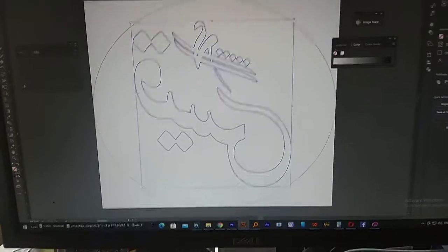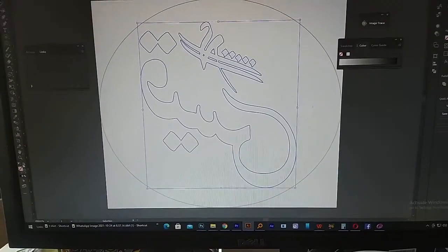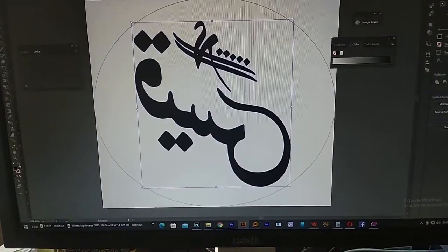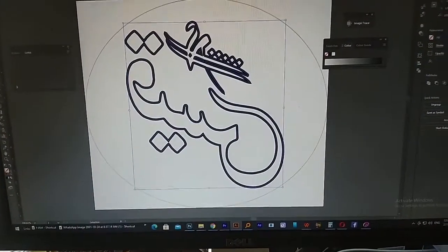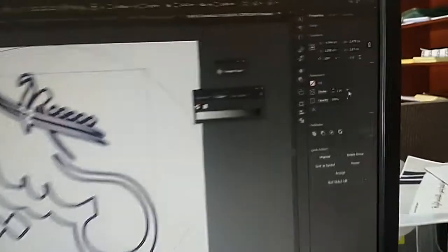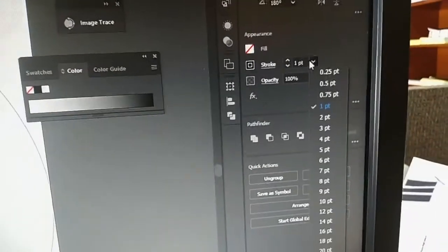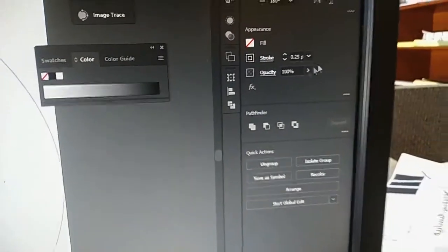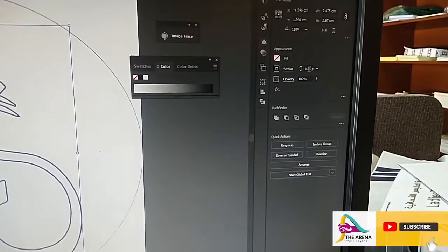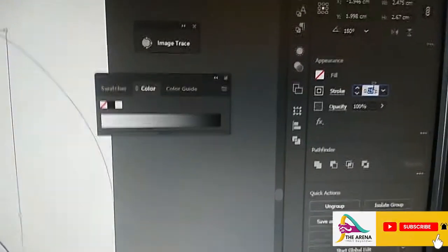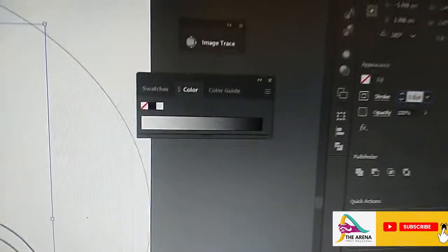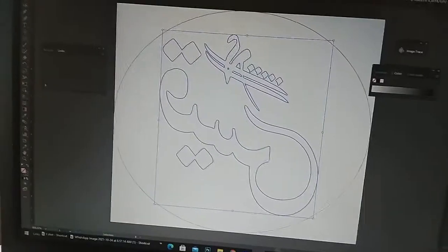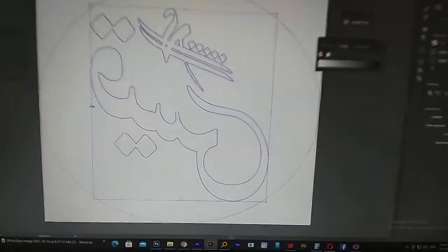So here you can see I made outlines and then reduced the stroke size to almost one pixel. This is what I get for this file.